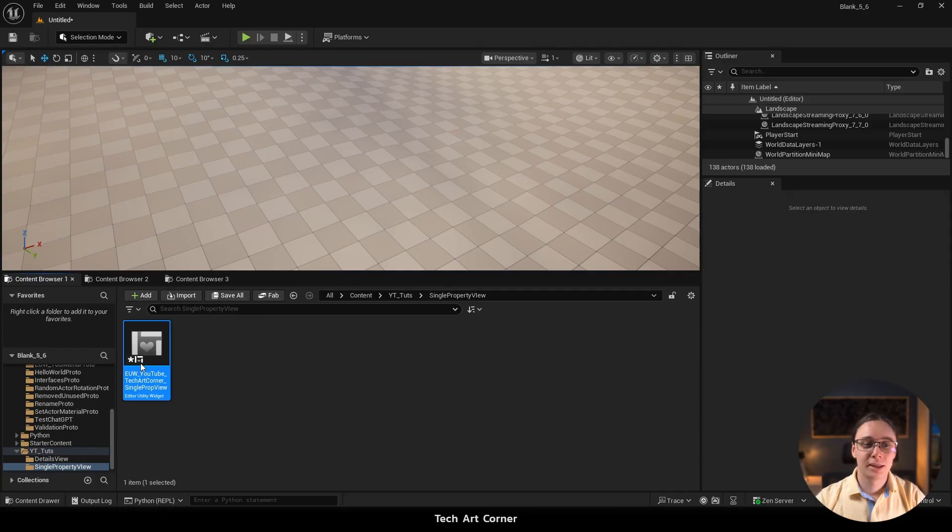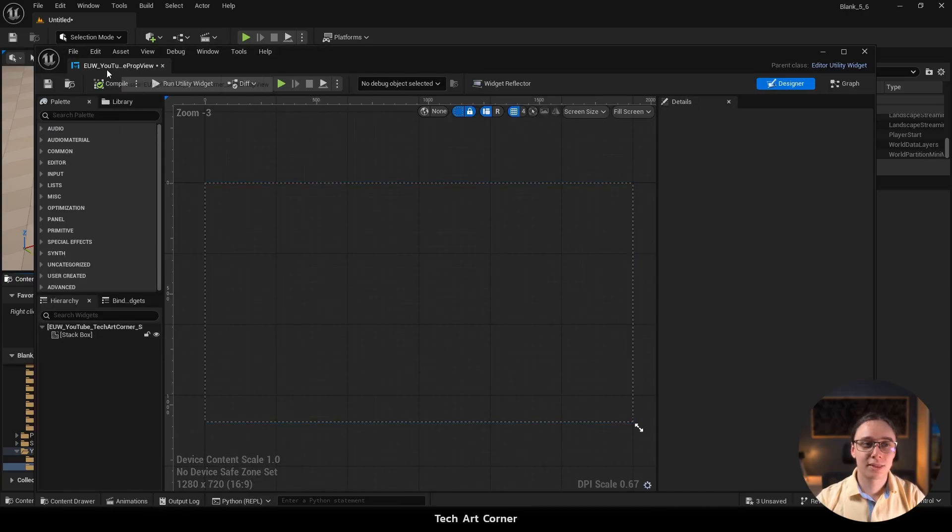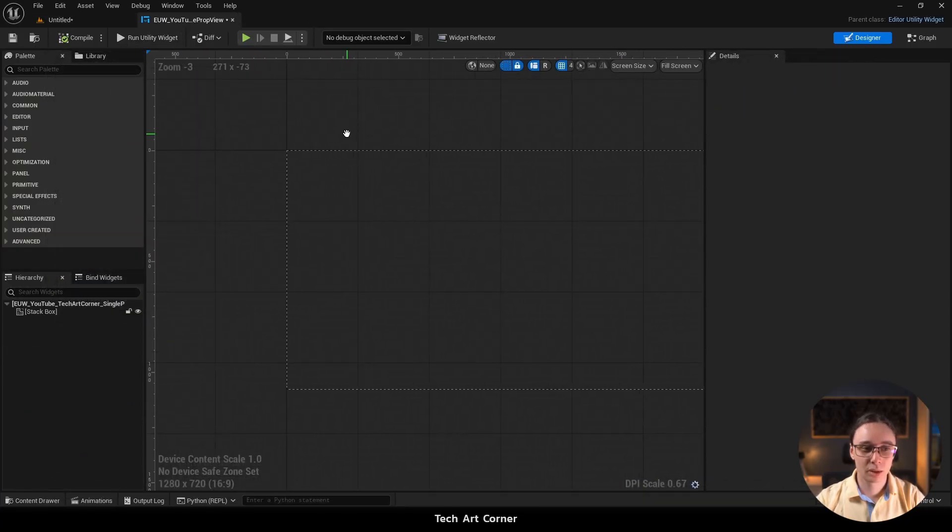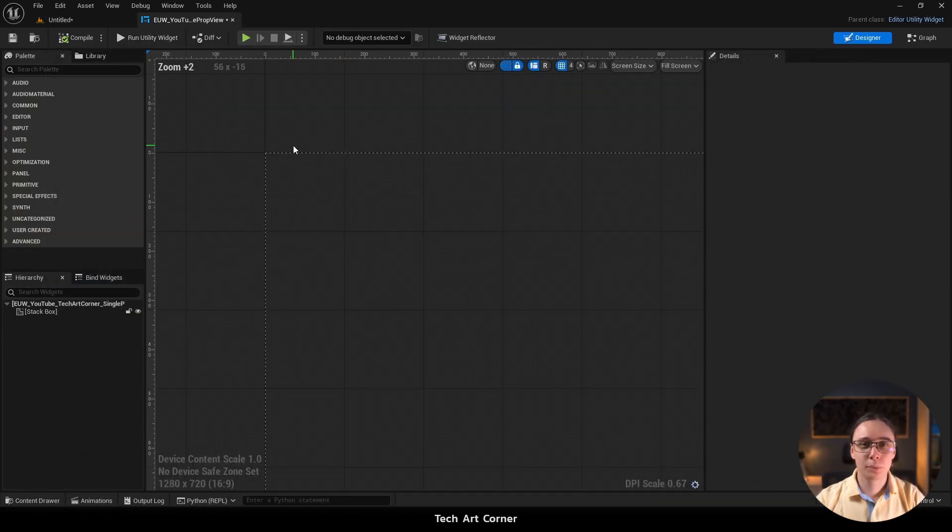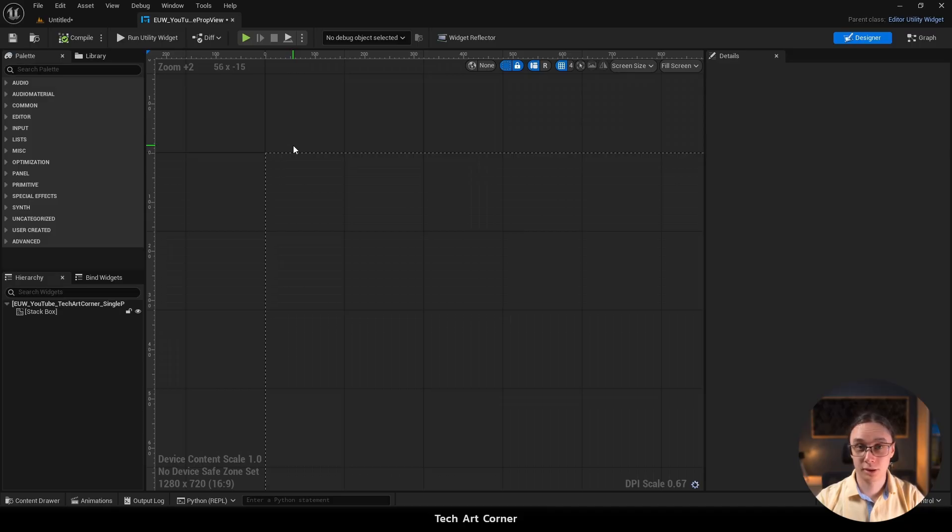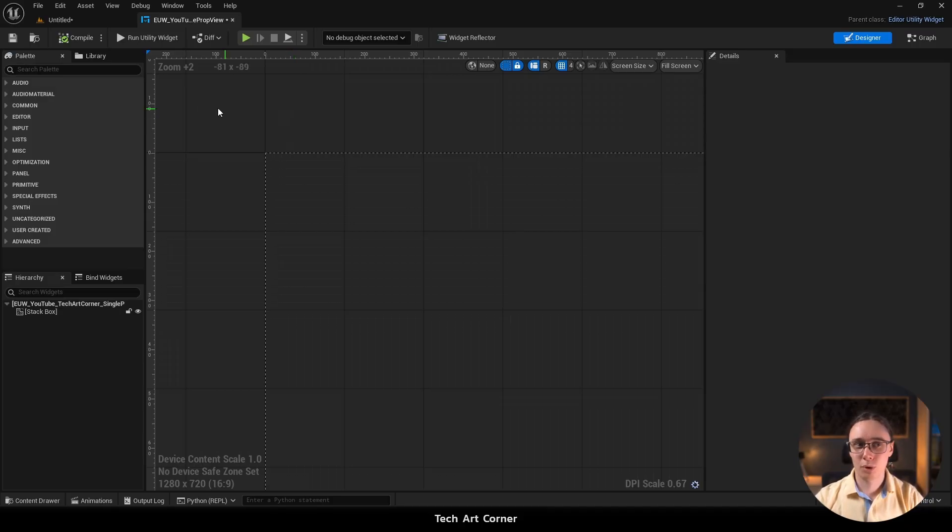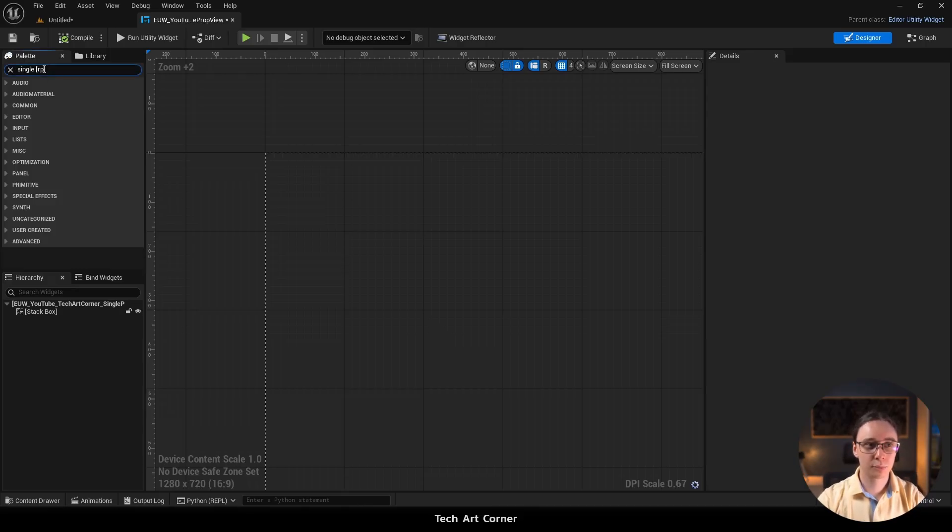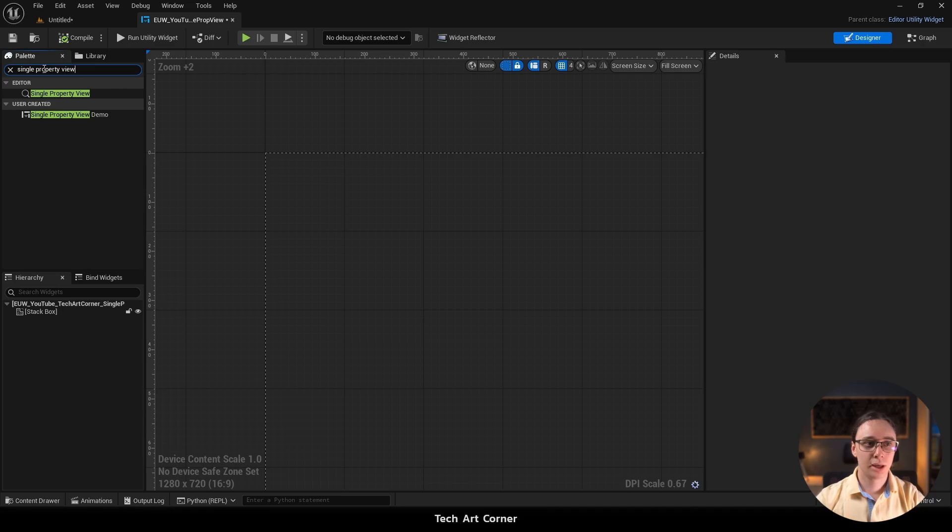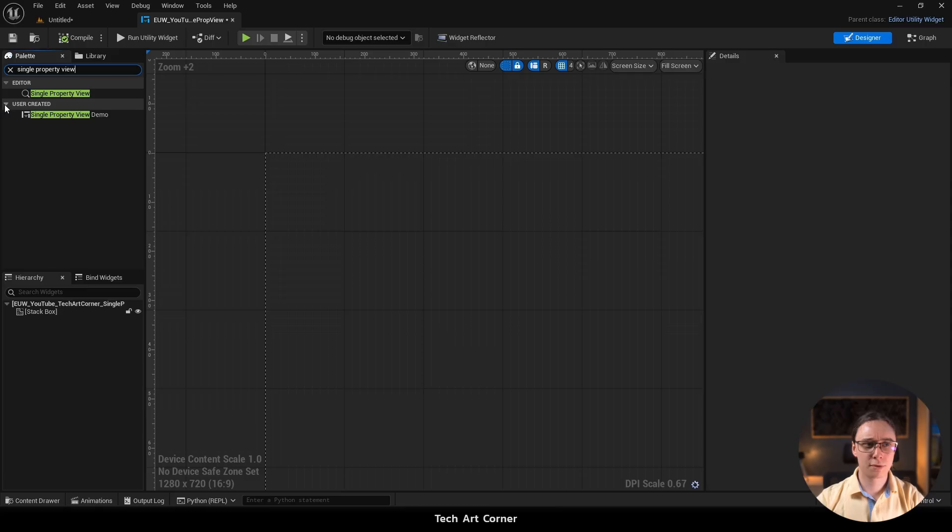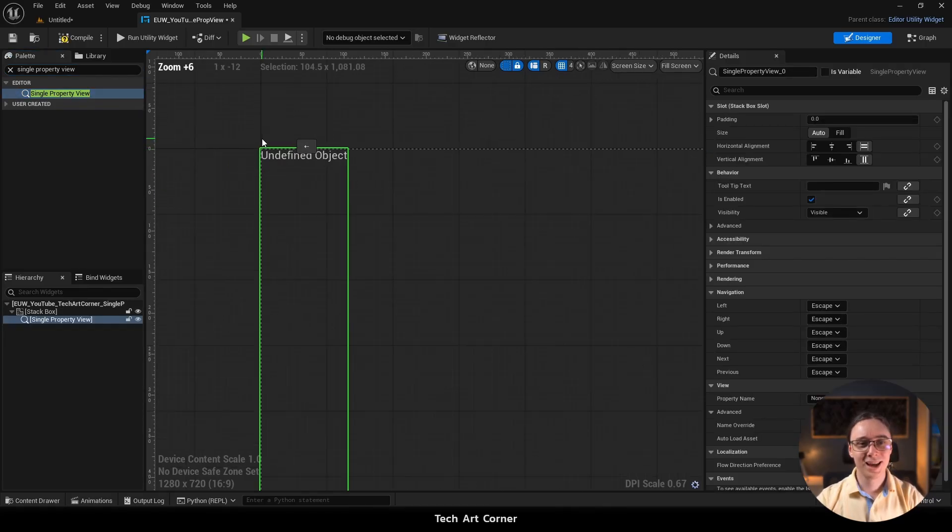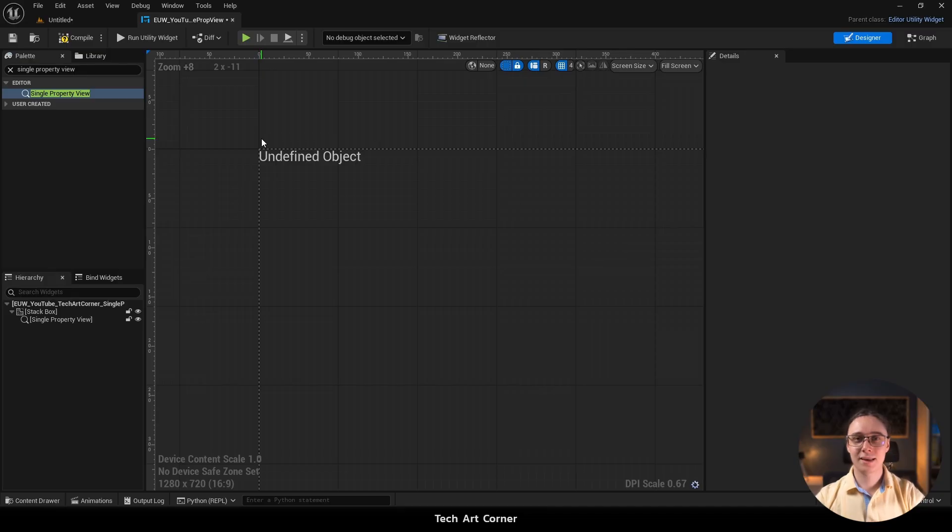Let's open it and dock this editor. I'm going to begin with just a single property, and then you might want to add some more. So let's navigate to palette on the left side and search for single property view. And we are looking for single property view that is in editor tab. The one that is user created is just the demo you have seen. So let's drag and drop it and it says it's an undefined object and that's fine.